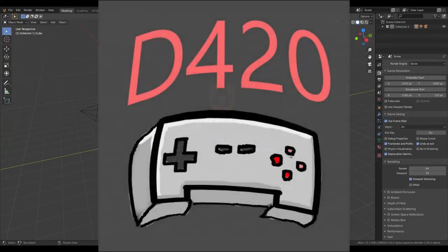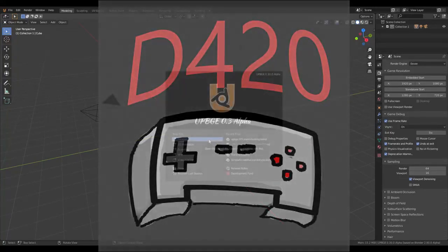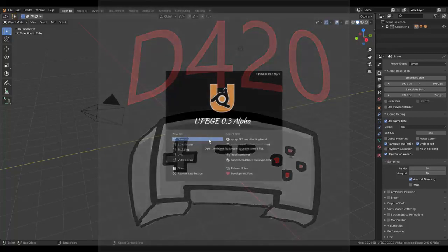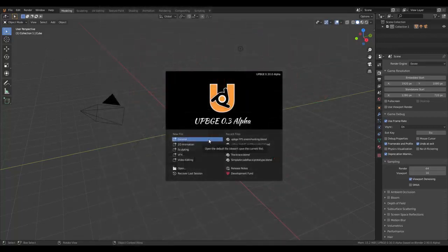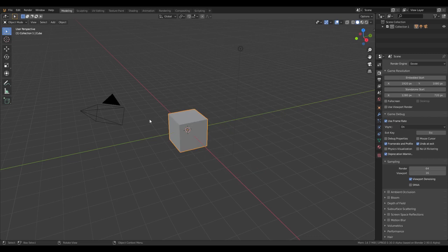Welcome back guys. Today I'm gonna show you how to make a simple racing game, and later on I'm gonna show you guys how to make it more advanced. But this will be the most basic racing game you ever seen.